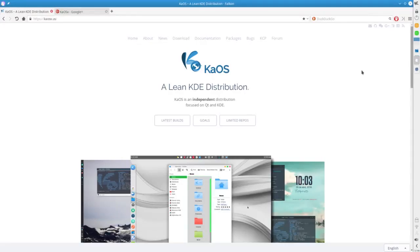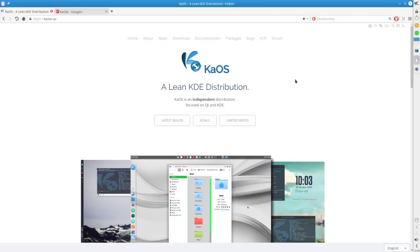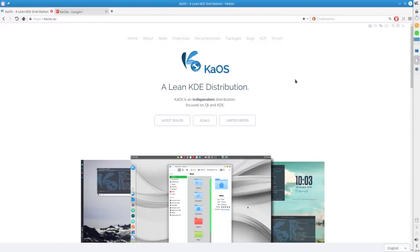We're going to hop over to their web page. Kaos is a lean KDE distribution. It is an independent distribution. So if you're new to the Linux world, this is not a distribution where the developers took an Ubuntu base, for example, and created their own distro. It is not an arch-based distro. It's built from scratch.